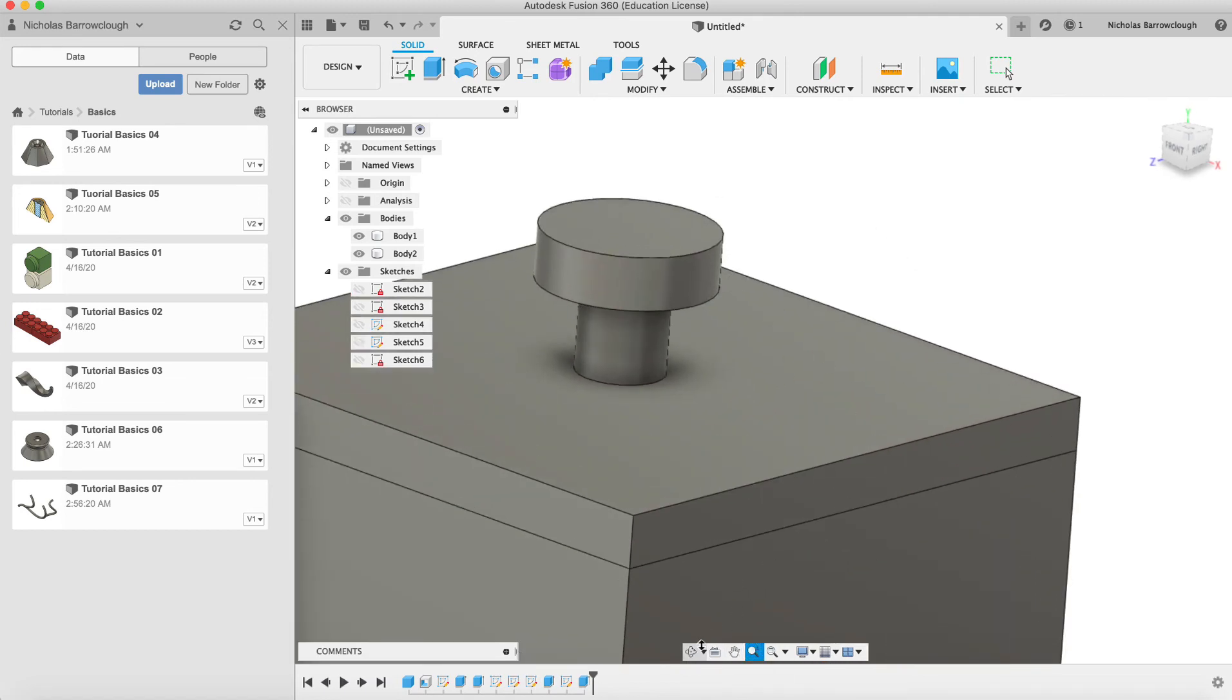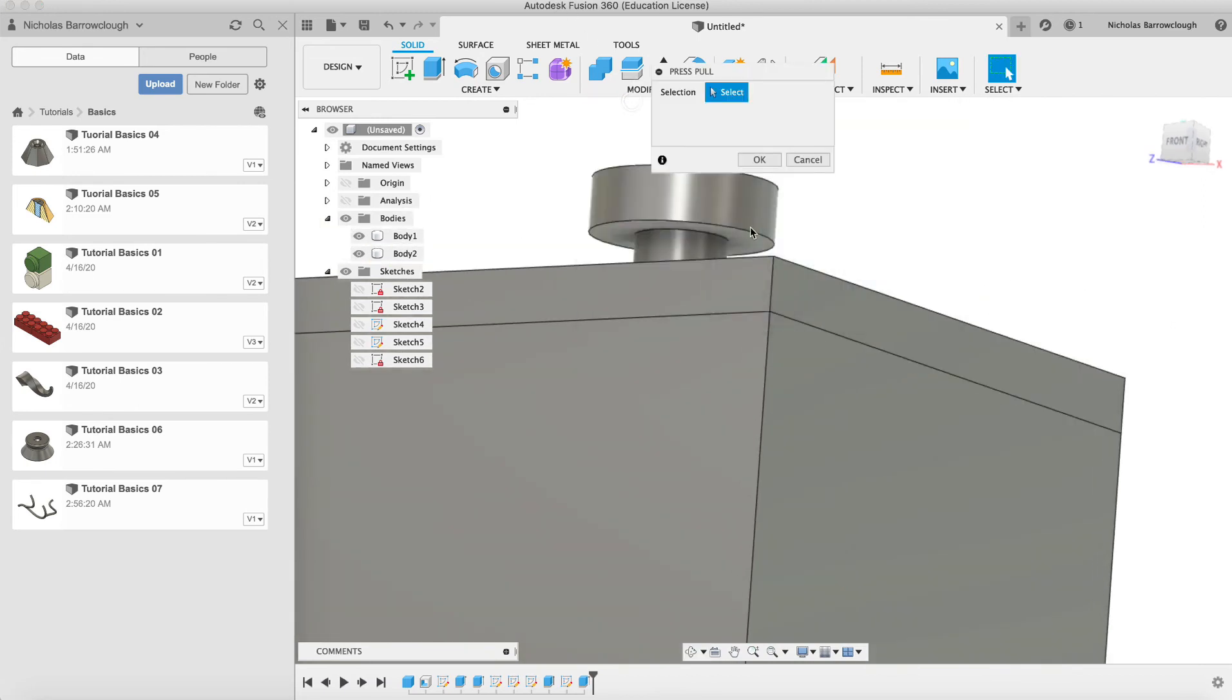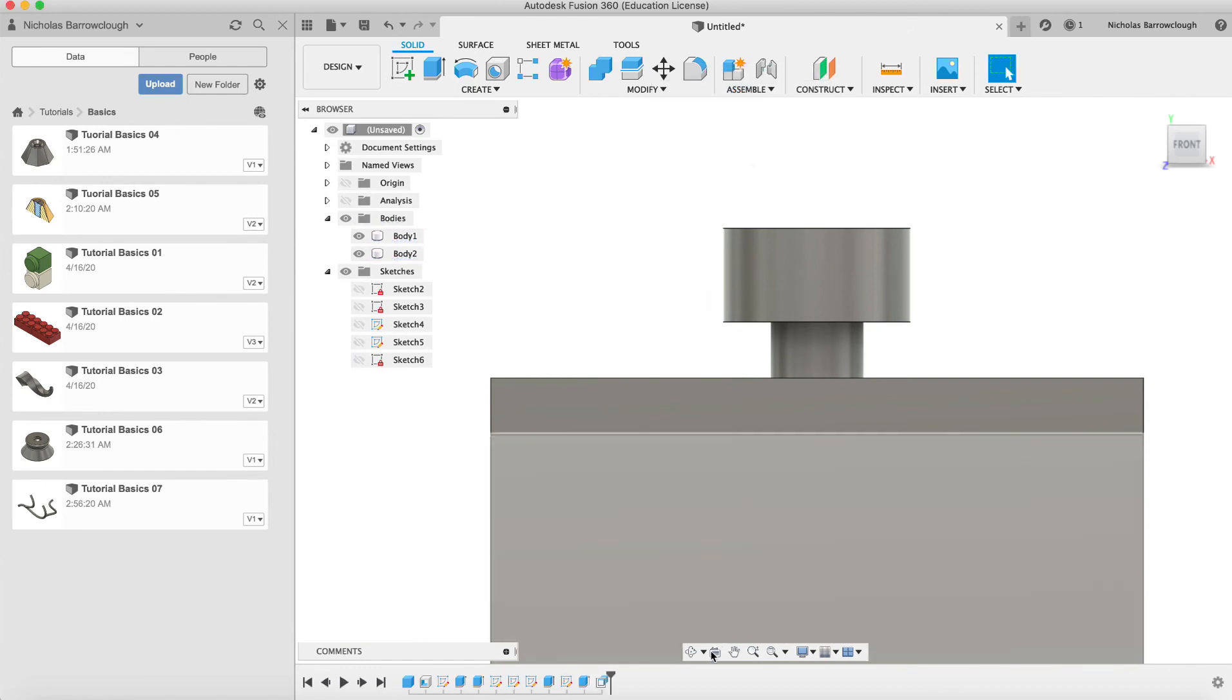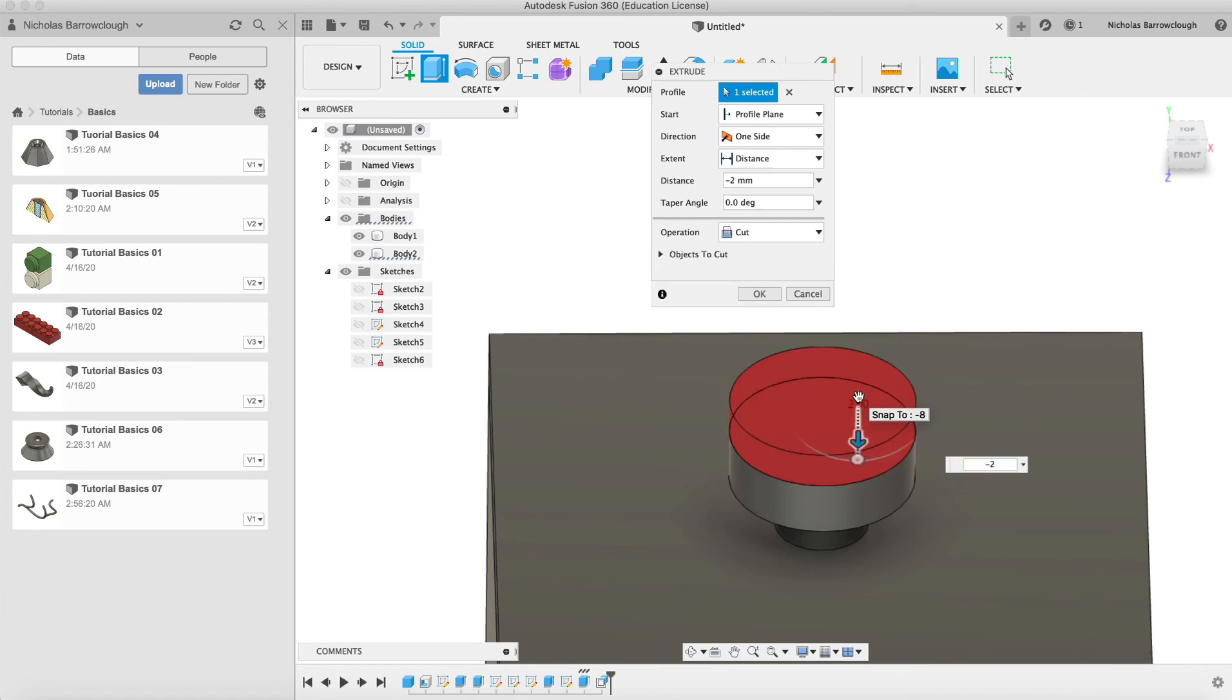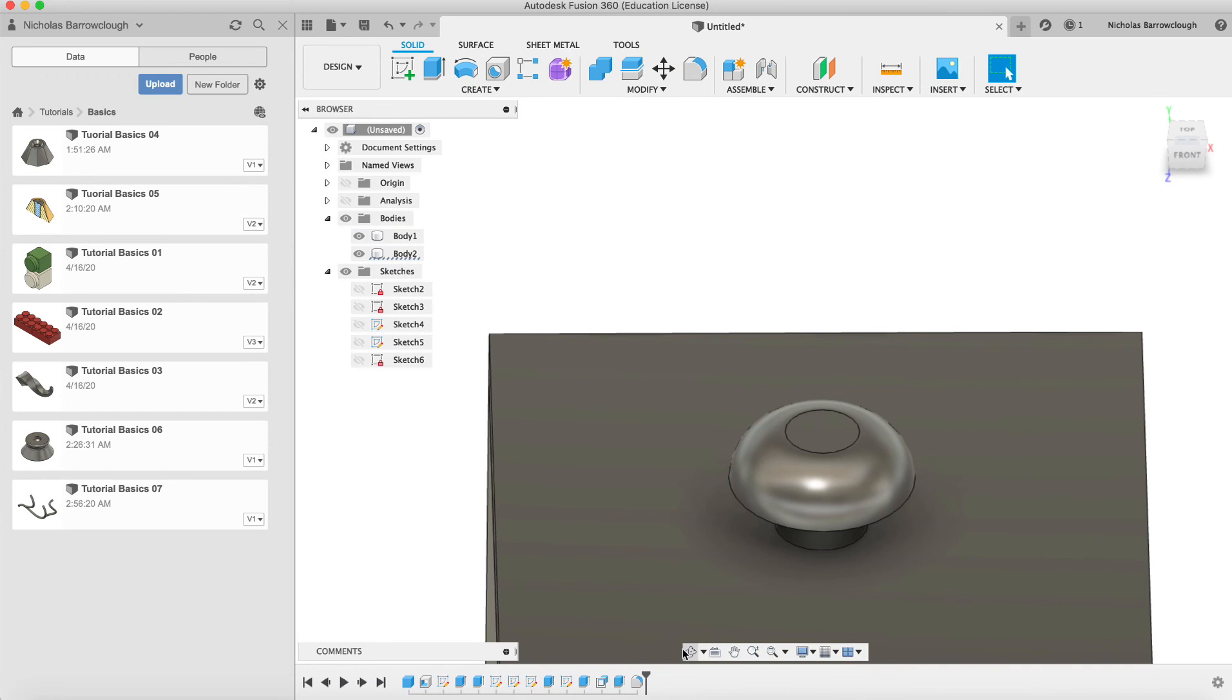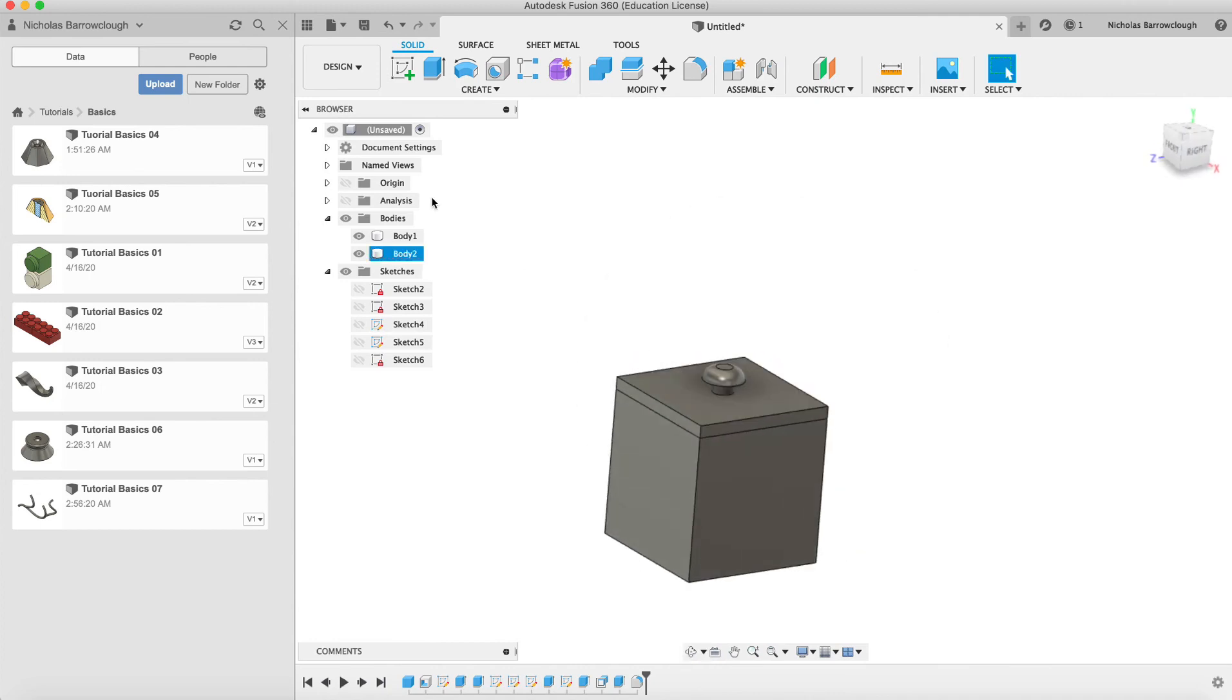That might be a little bit high. So we'll go to our push-pull tool. Pull that down by two millimeters maybe. We'll cut the top down by two millimeters as well. And now finally we'll go to fillet. All around this edge. And there we go. There's the lid and our handle to lift the box.